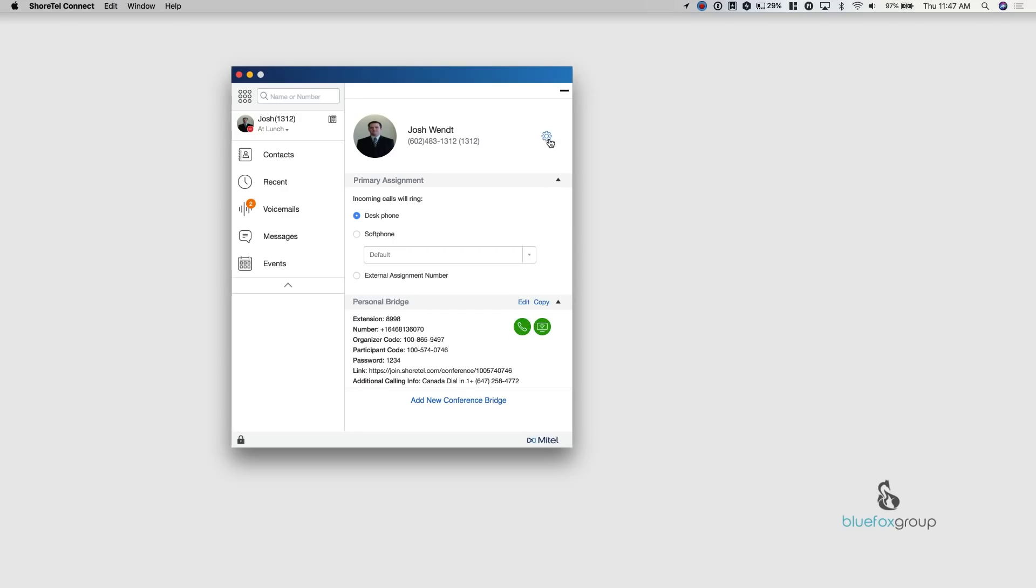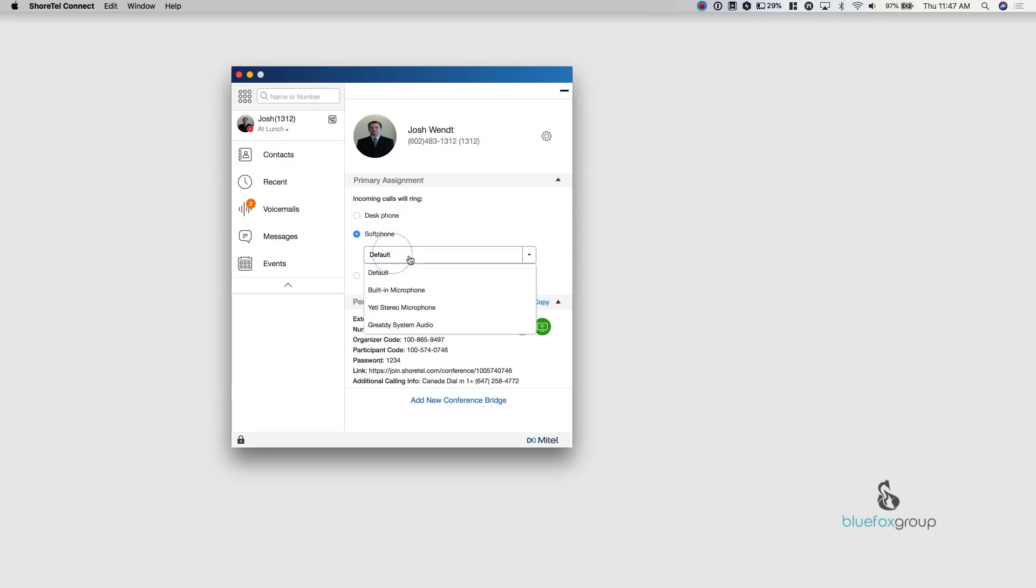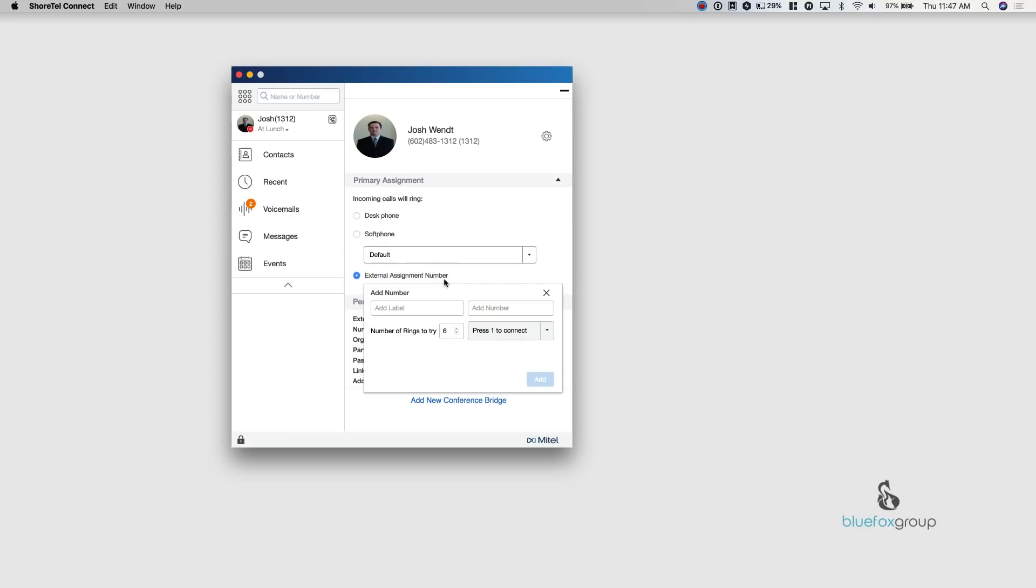And then your preferences is over here. Your primary assignment, what this basically means is that when your phone rings, how is it going to ring? So currently it's set up to the desk phone. So my IP 485 phone is going to ring. Currently, if I select this, where I say, I want my soft phone to ring, what a soft phone is, is basically my computer becomes my phone. So this software now becomes my phone and it uses my internal microphone and speakers as the headset handset. You can change which microphone by just selecting this and changing it.